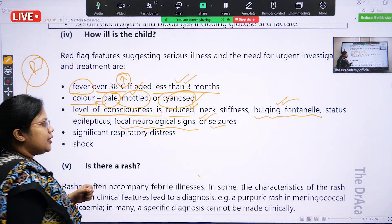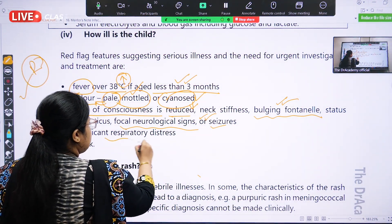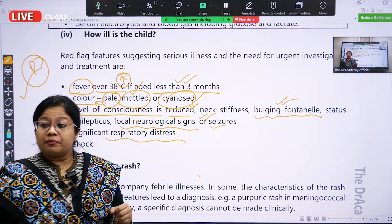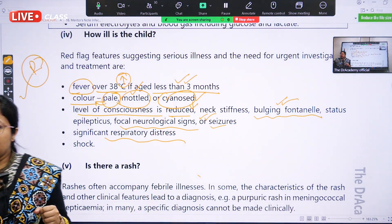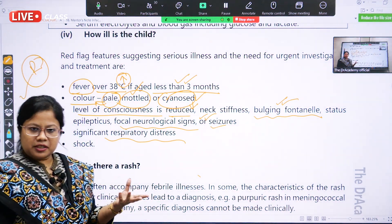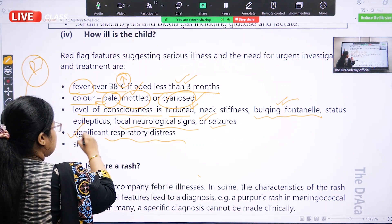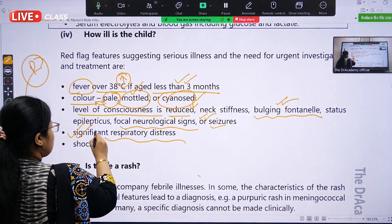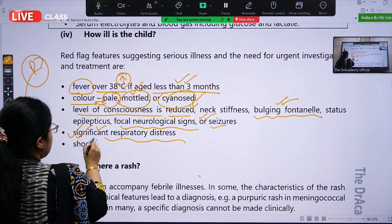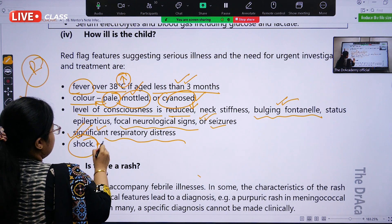Number four: there is significant respiratory distress. The baby has labored breathing and there is obstruction of the respiratory system. This is also a red flag sign, and ultimately shock.